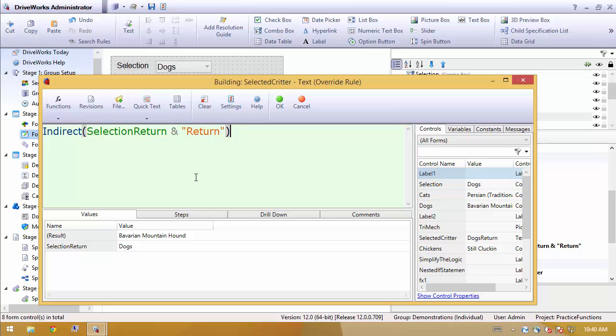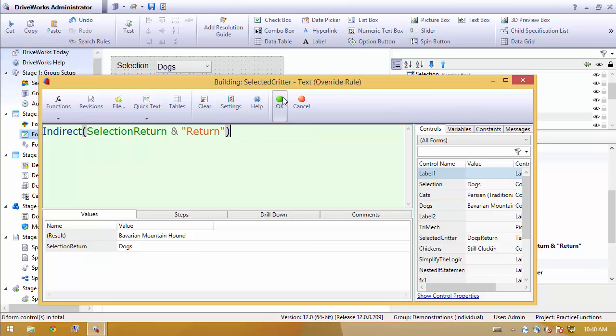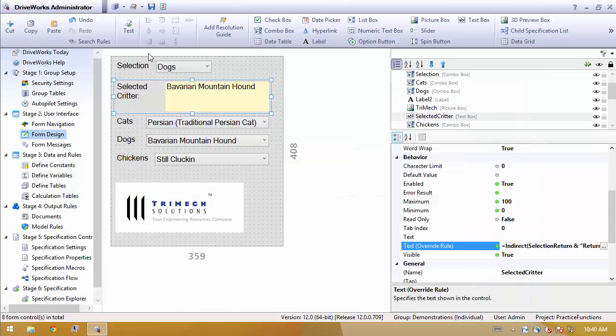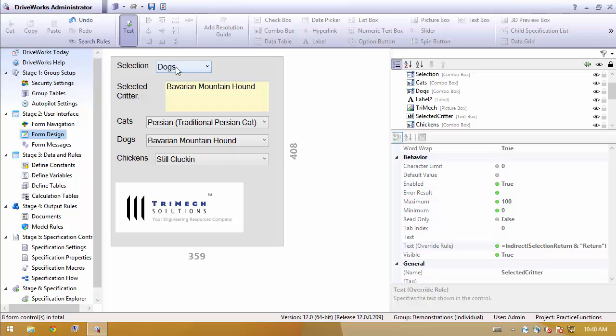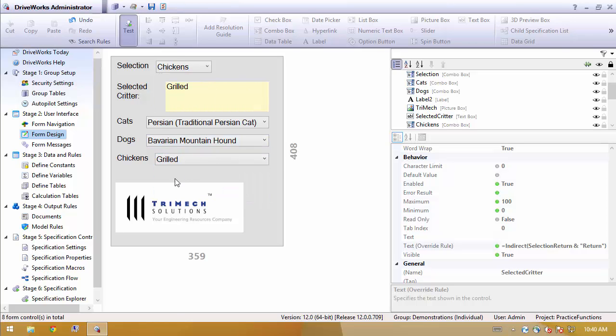This will tell the software, take the text that we've combined and actually tell it to compute that. So now when we have dogs selected, we see that it does display the dogs. If I select chickens, it means it is properly behaving.